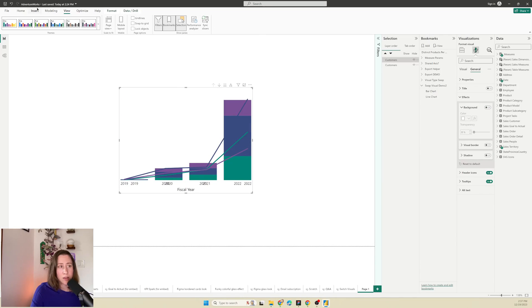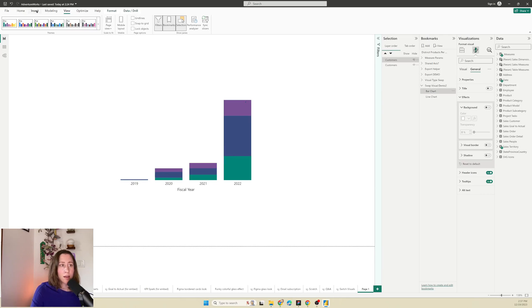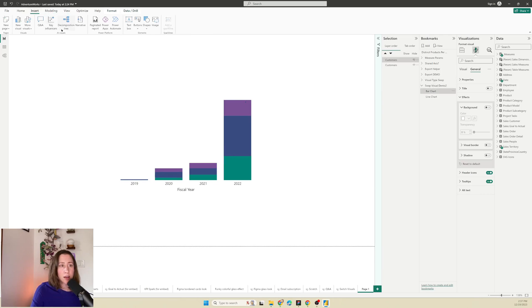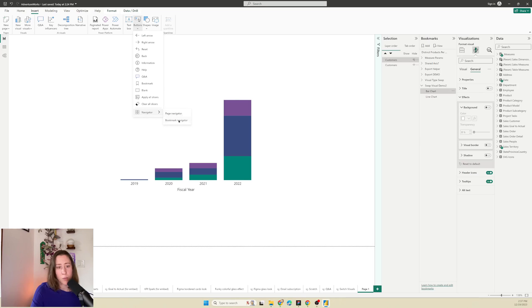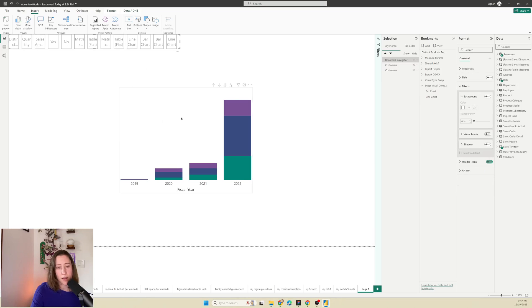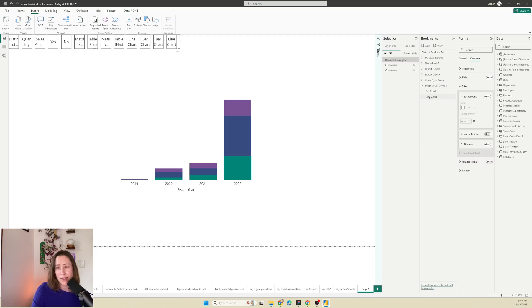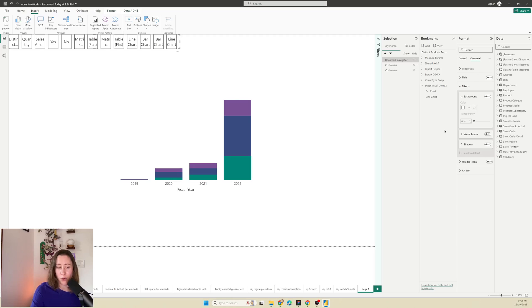All right so now we need to add our buttons. I'm going to go to the insert tab and insert buttons, navigator bookmark navigator. So the bookmark navigator you need to set to display only the bookmarks for the group that you want to show if you have multiple bookmarks for other pages in your report.